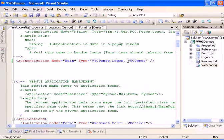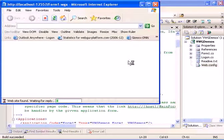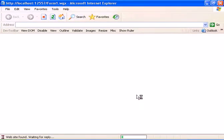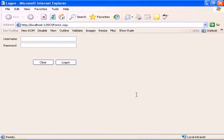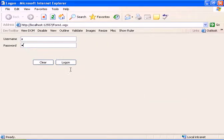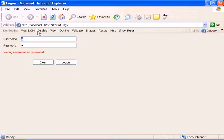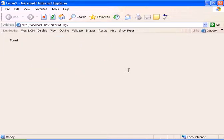Now we should have a running logon form. We have the logon form. Let's enter a wrong username and password. We have the wrong username or password message. And let's enter webGUI and webGUI. And we have entered into the application. That's all for this tutorial.